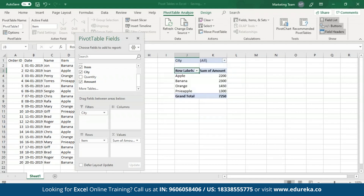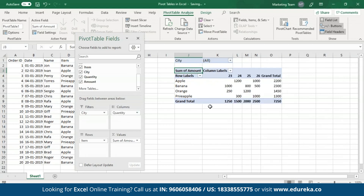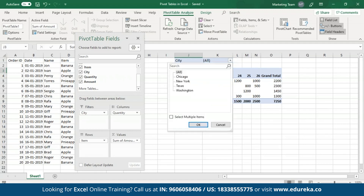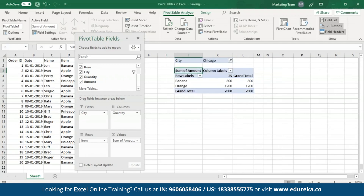Let me select all cities and click on OK. As you can see, I have a one-dimensional table with row labels as the item names and the sum of amount shown for each item. In case you want to add something to the columns area, all you have to do is drag that field and put it in the columns area. As you can see, I have all the items mapped according to the quantities and the grand total of each. To filter out cities, open up the drop-down menu, select the city of your choice, and click on OK.